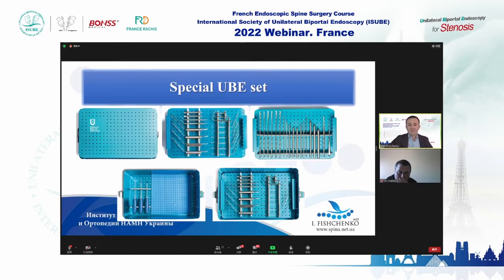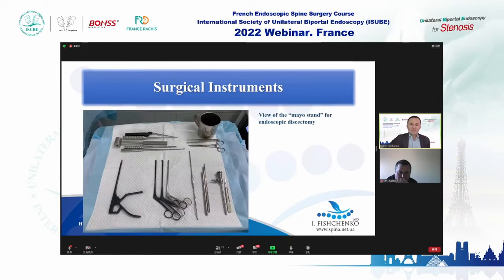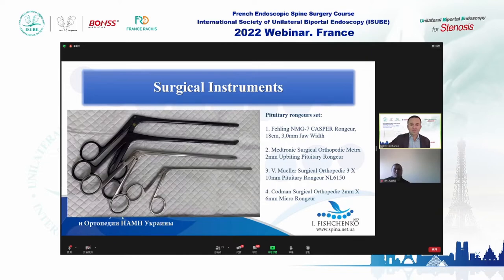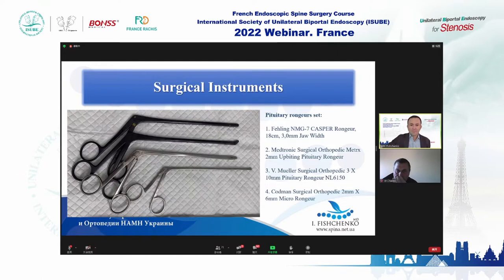You can use telescopic dilators and some special tools to facilitate outflow for fluid. This is the view of the Mayo stand for endoscopic surgery. We use special surgical instruments — the pituitary rongeurs in different sizes. The large white one is used to remove bone fragments. There is also a curved upbeat one and a straight one for soft tissues removal, and a very gentle one for soft tissue removal only.